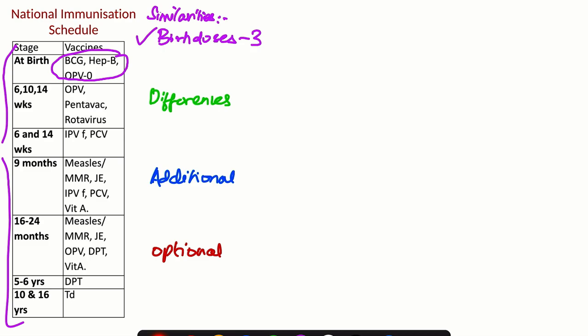The other similarity is about rotavirus vaccine. The vaccine and the timing are all the same, which is given at 6, 10, and 14 weeks.